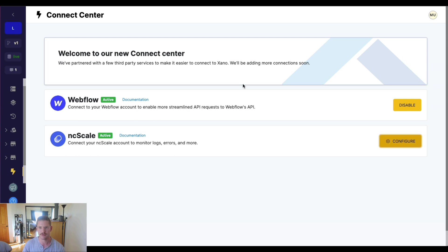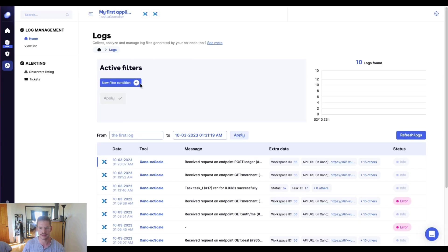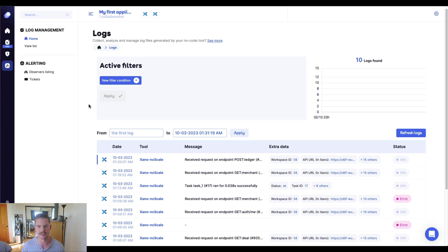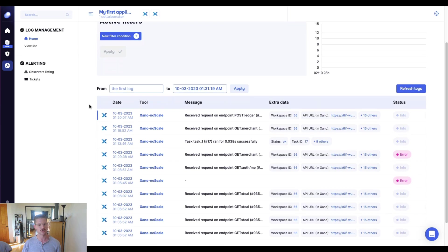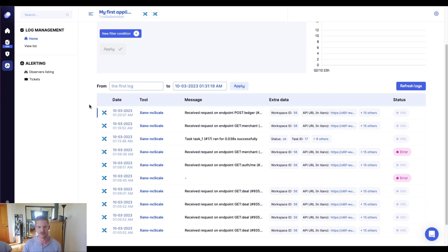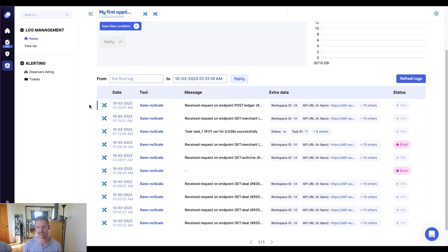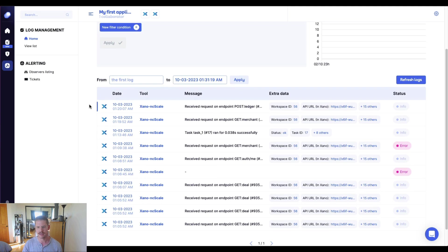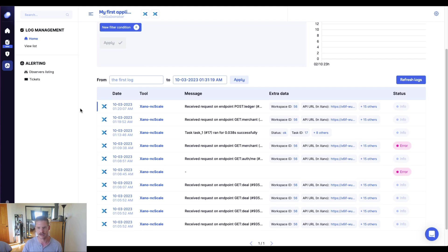And if we go to my logs in ncScale, I've set this up so that it's already triggered some logs for different API endpoints and tasks. And you can see we really get a very nice view of everything that's happening in our Xano workspace, which is awesome. We can see our tasks that are running, even our API request history and any manuals. We can see the status of them, if there were things like errors.